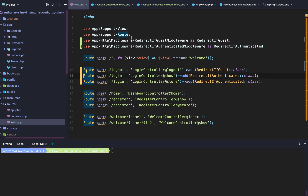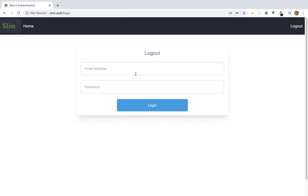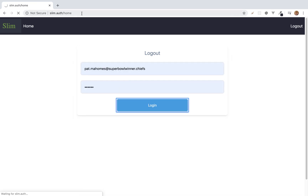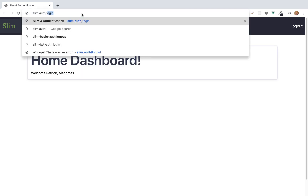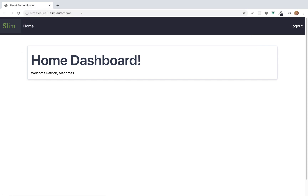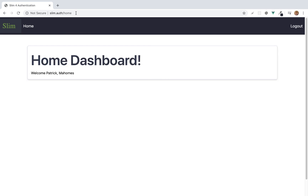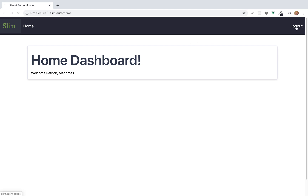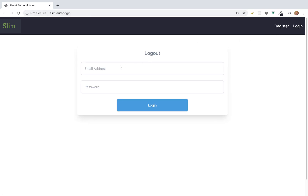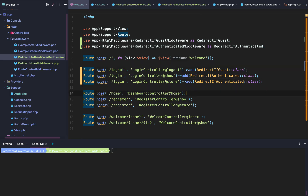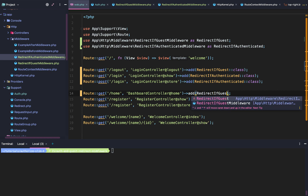So what did we just do? Let's go back to our browser. First, we'll log in again, and now I'm going to try to hit the login page. It won't let me — it redirects me to the home page. So if I go to slim and try to go to the login page, that middleware will automatically redirect me back to my home dashboard page. The only way to log out is to hit the log out button. Now let's add the remaining redirect if guest and redirect if authenticated middleware.